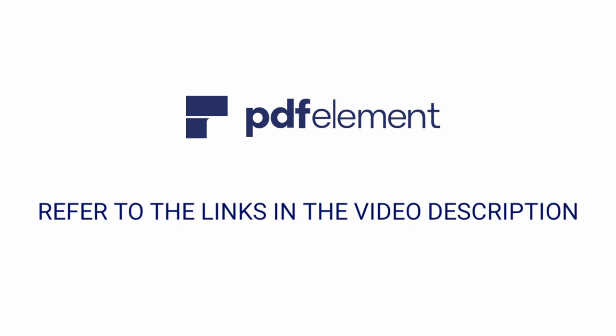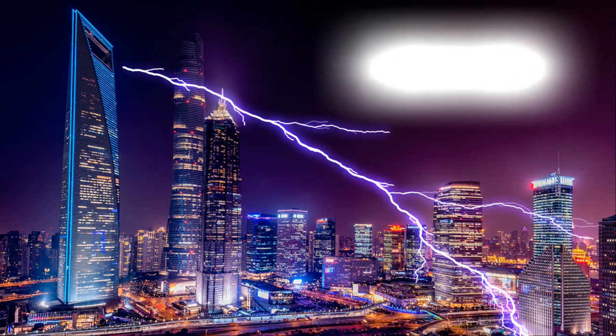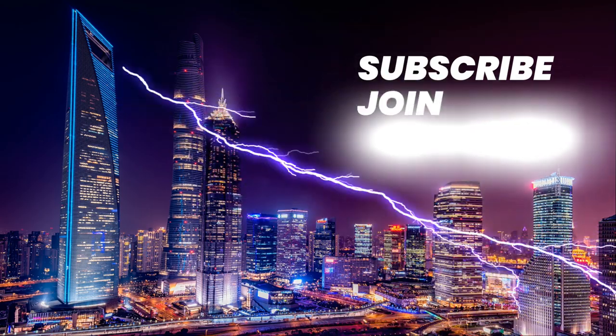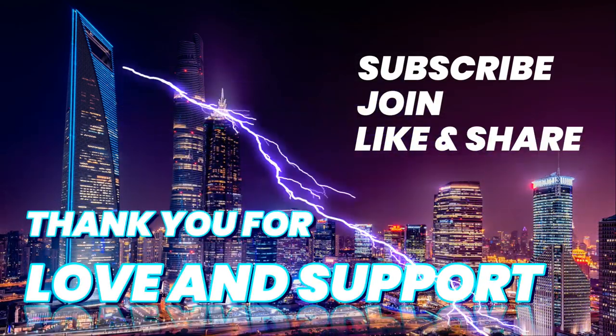Before moving further, I would request you to subscribe, join, like, and share this video. Thank you for all the love and support.